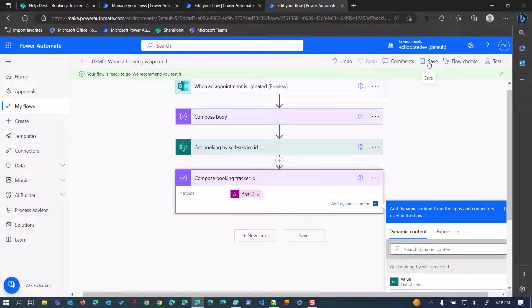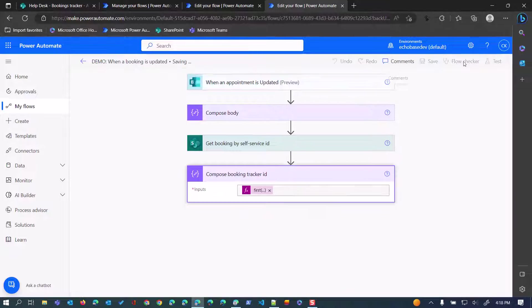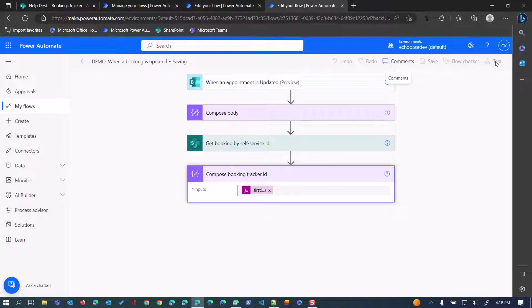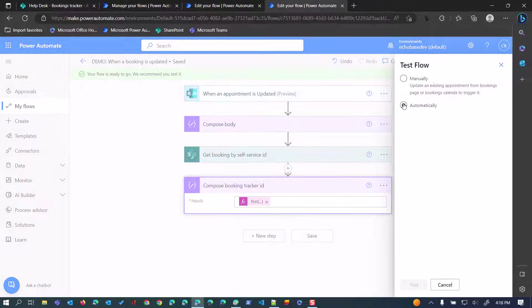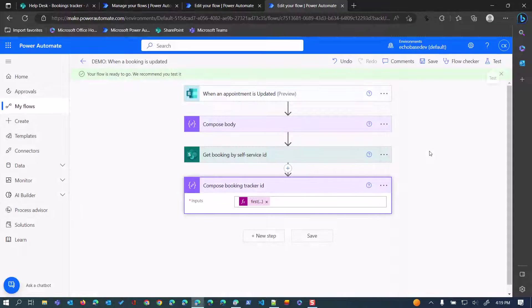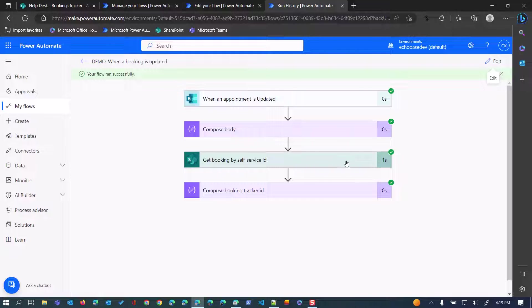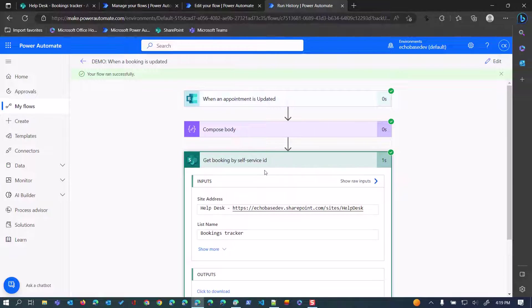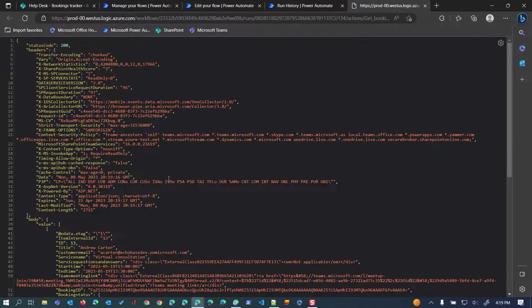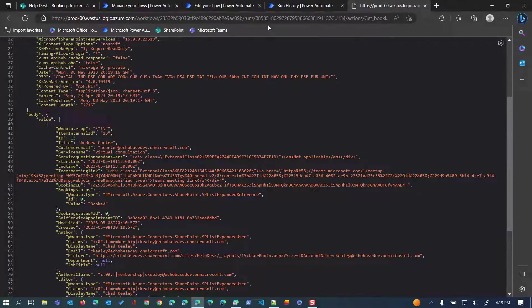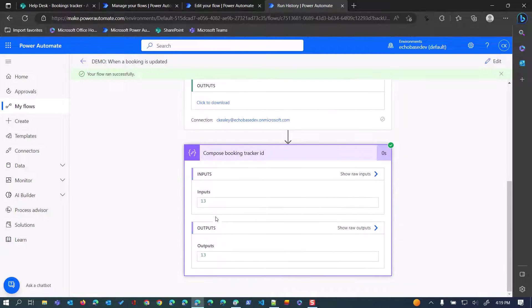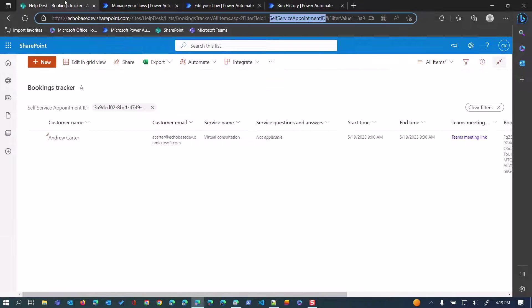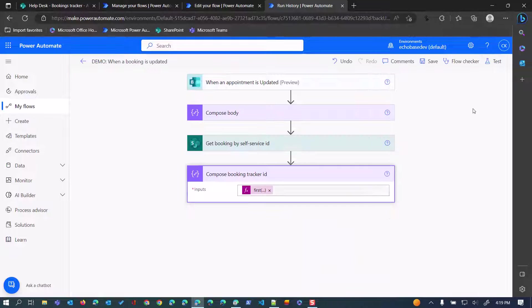We have the benefit now of having an item, a booking that was updated, so we can simply save this and test it by rerunning the previous event. What that should return to us is we have our array of single items, so there's one item there, and the booking ID is 13. So we know that is item number 13.